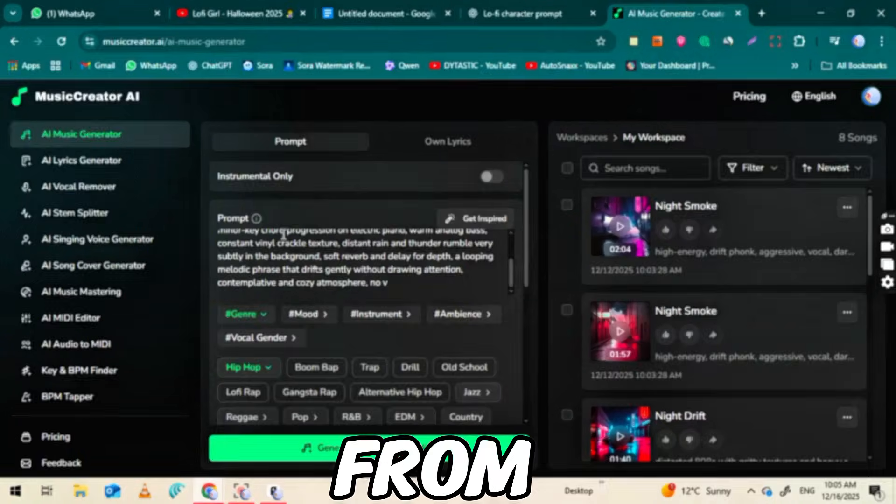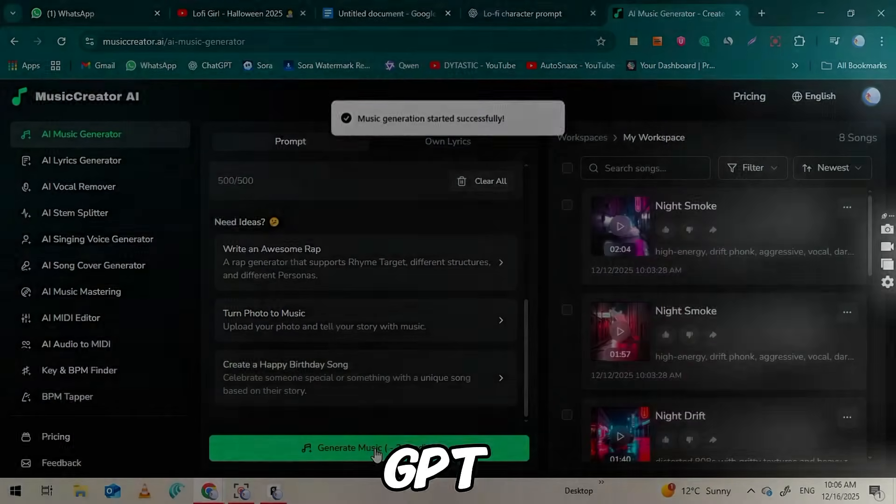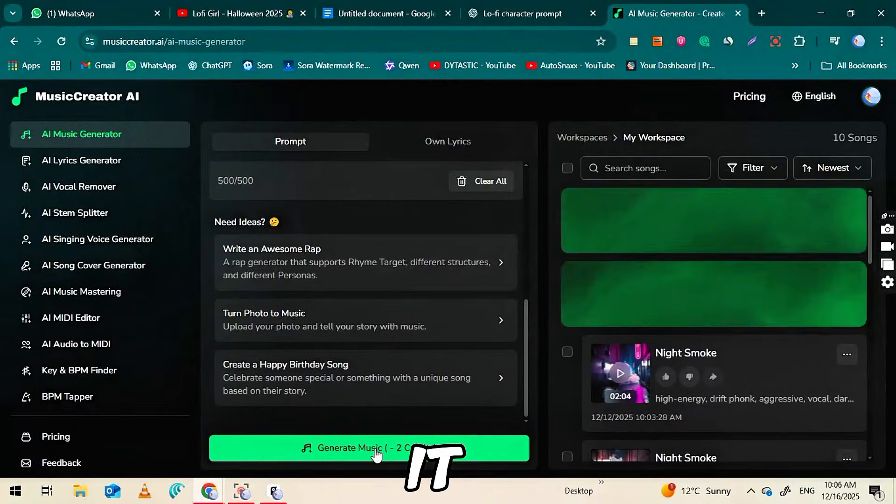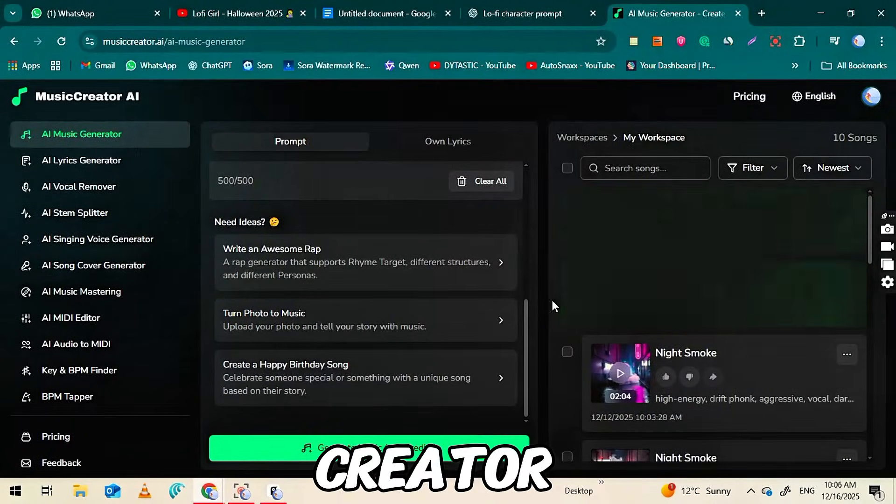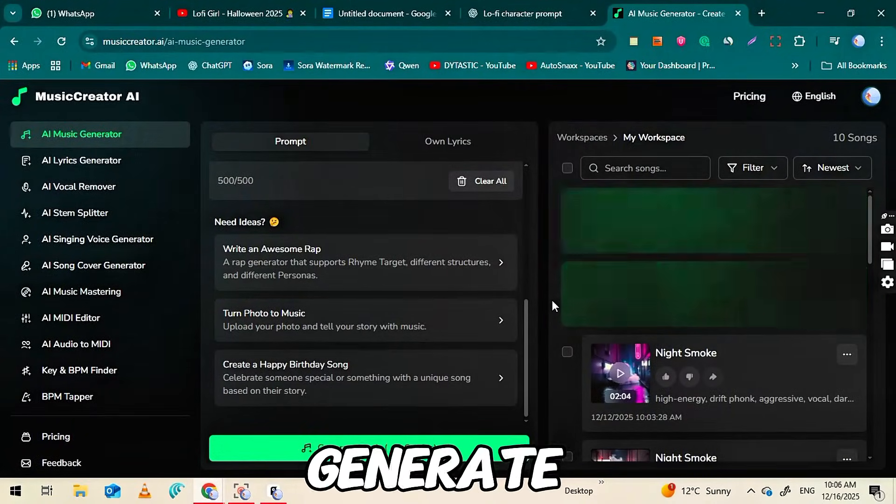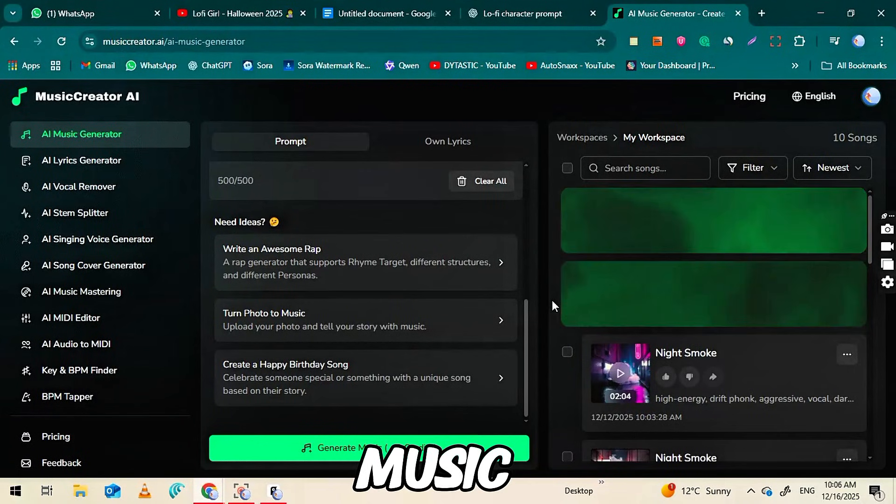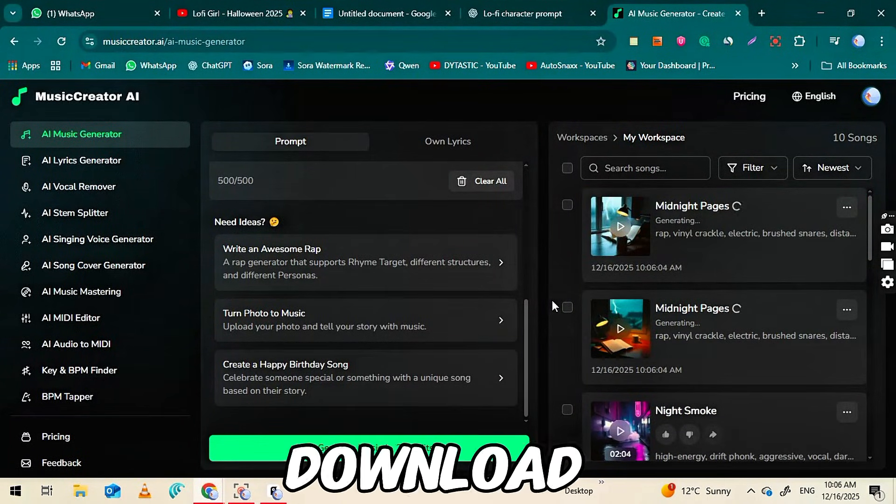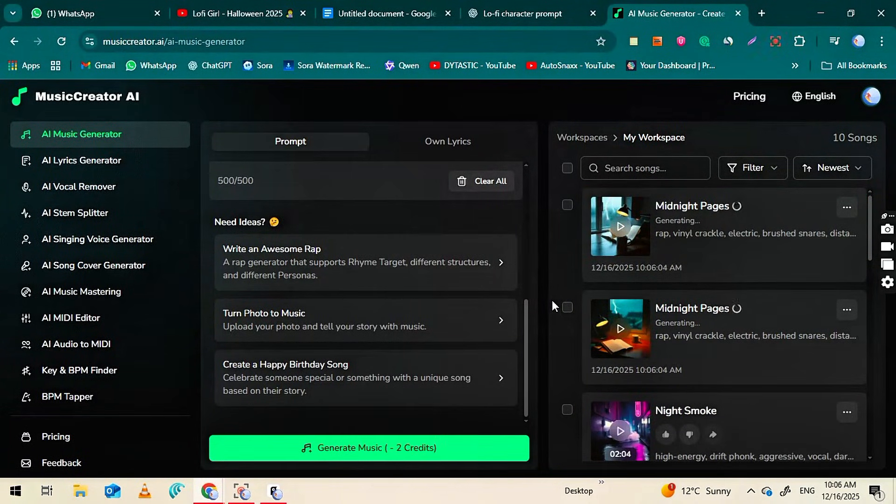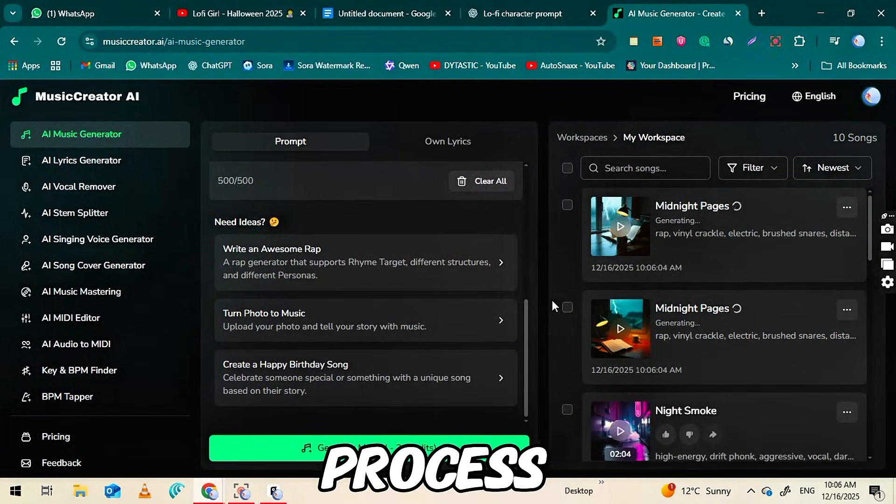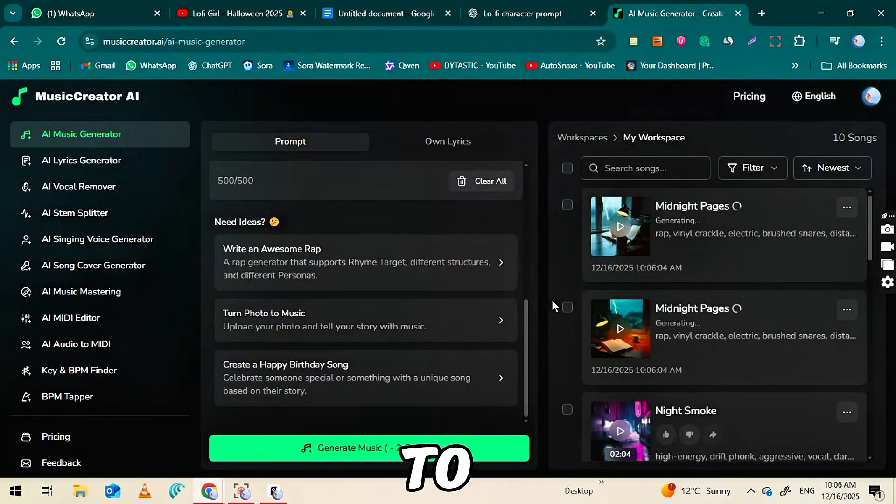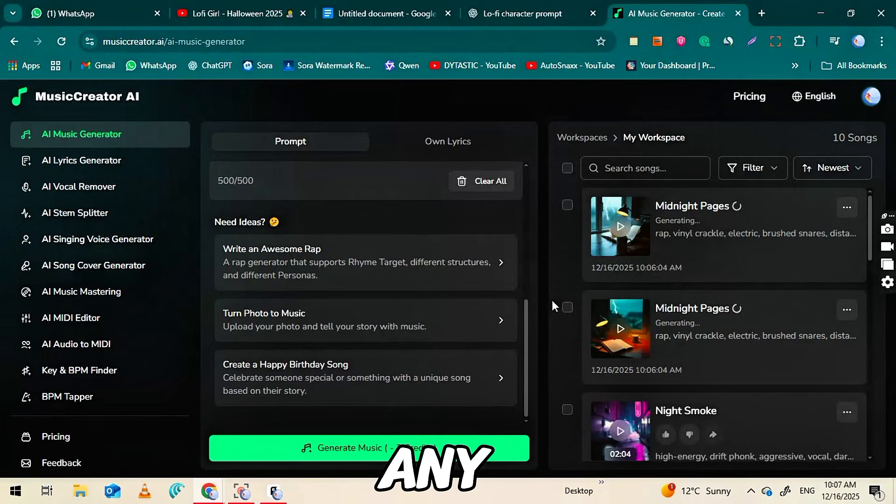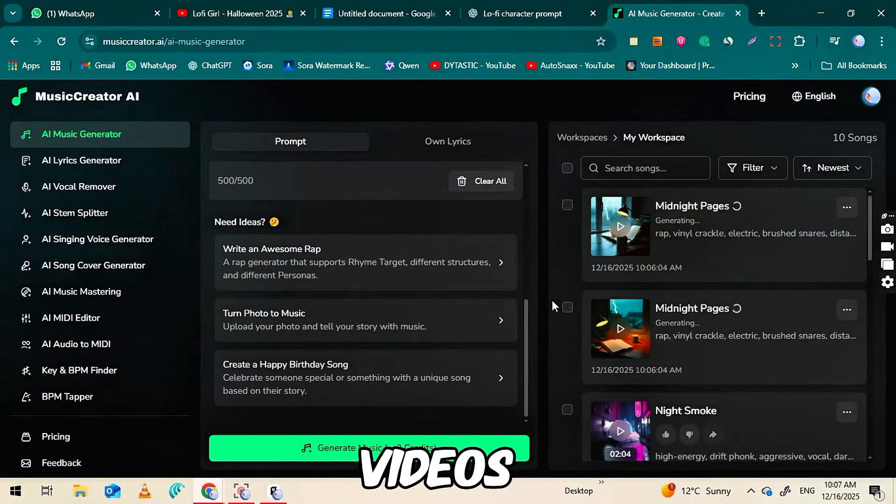Just copy the prompt from ChatGPT, paste it into musiccreator.ai, generate the music, select your favorite version, and download it. Repeat this process as needed to build music of any length for your videos.